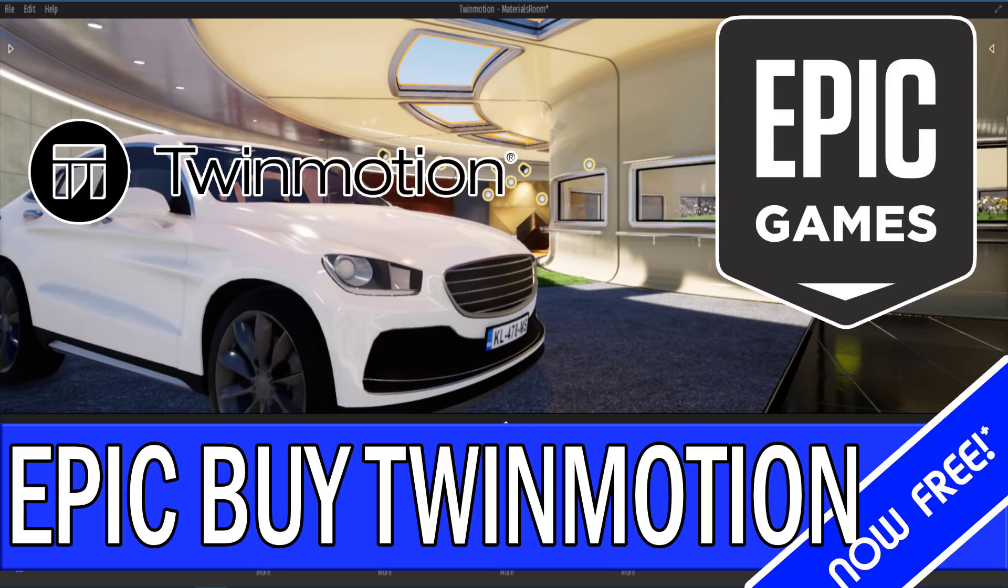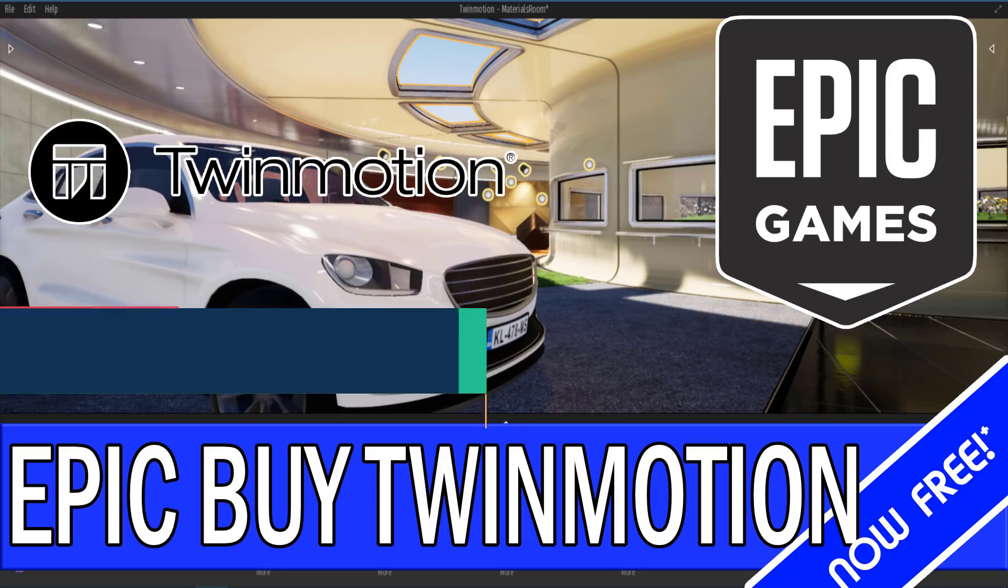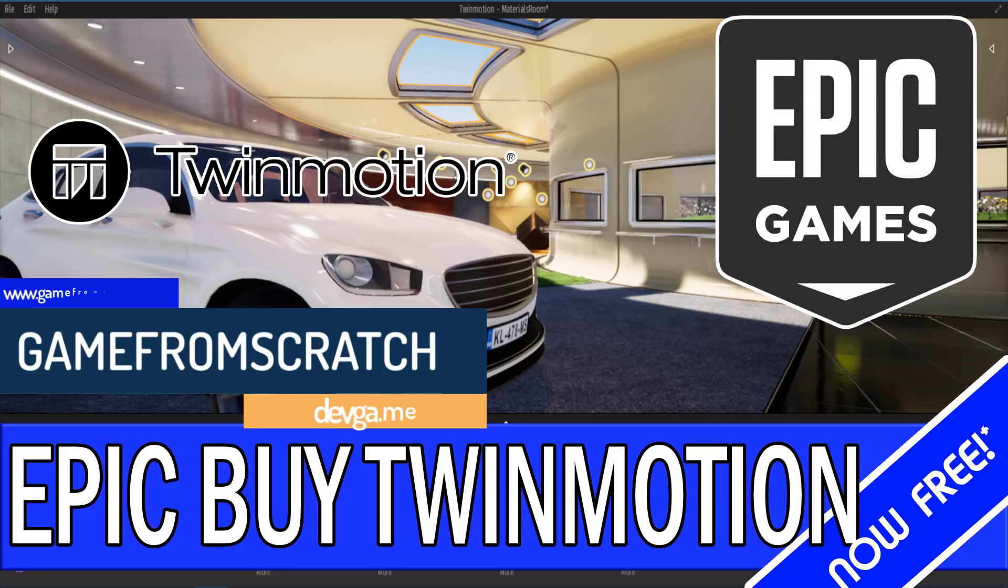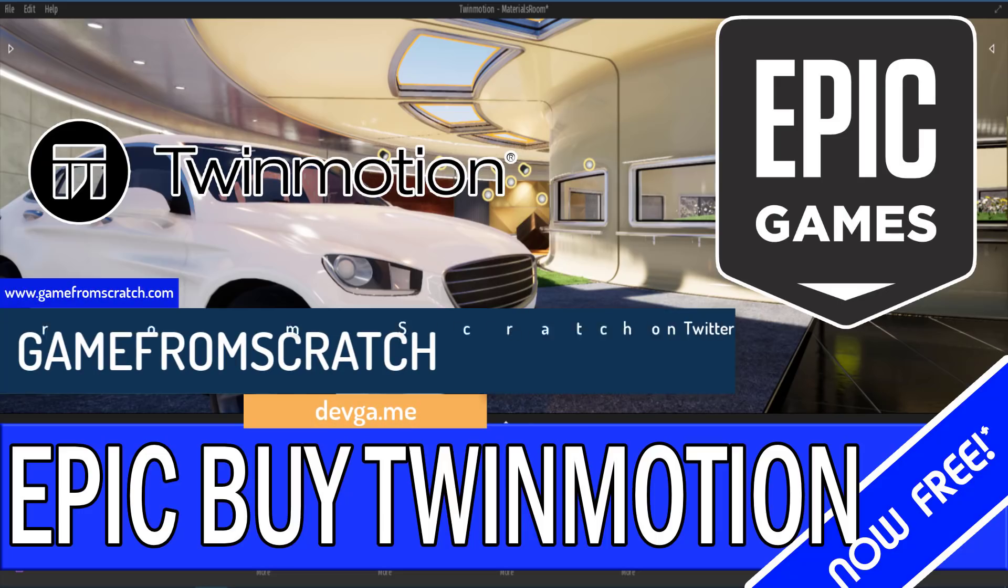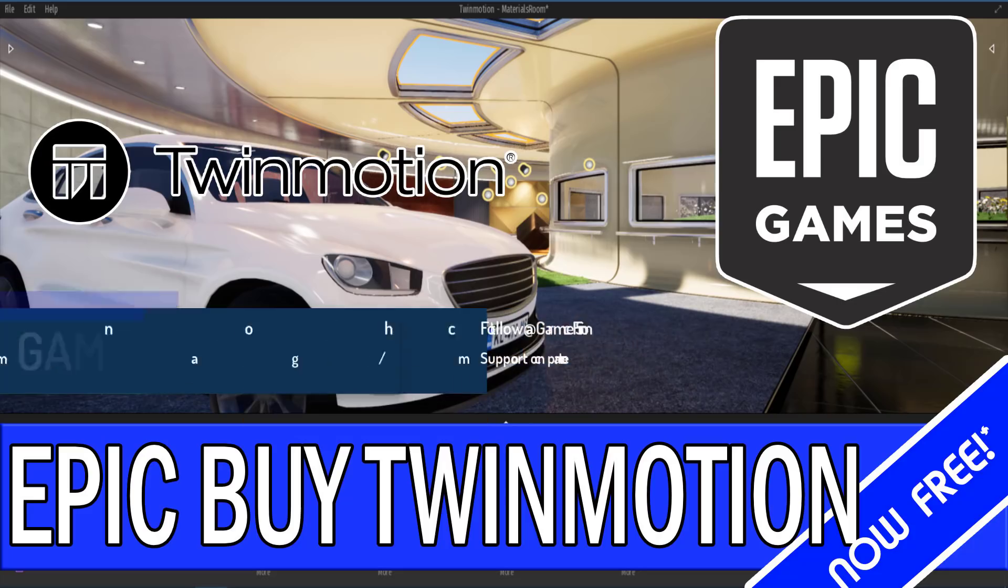And to be honest, this has very little to nothing to do with game development. But when a game engine maker purchases a product built on top of their game engine, I figured I should cover it. Especially when they go ahead and make it free, at least for a limited time only.